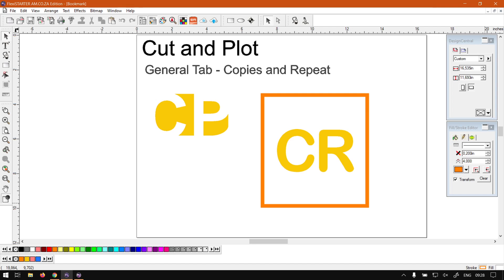Hi guys, today's video in the Flexi Starter series we're going to be looking at how to make copies and repeat your job for the cut and plot feature, but before that let's have a quick intro first.